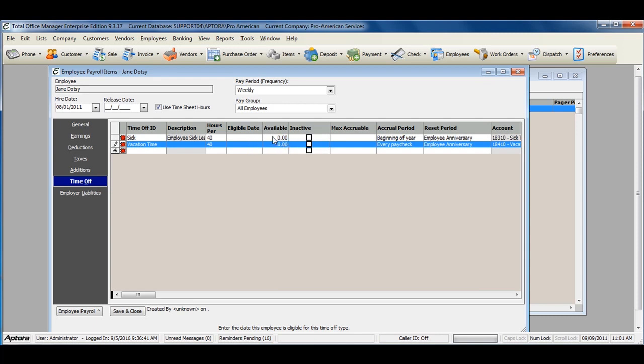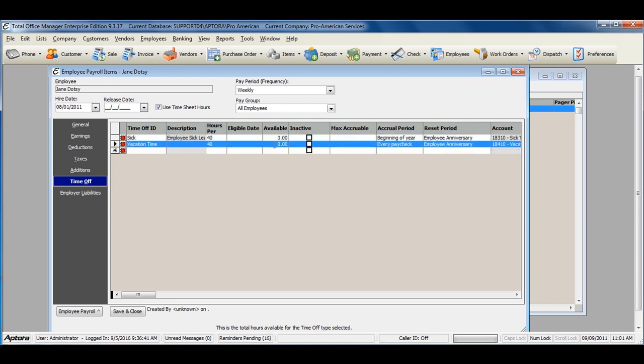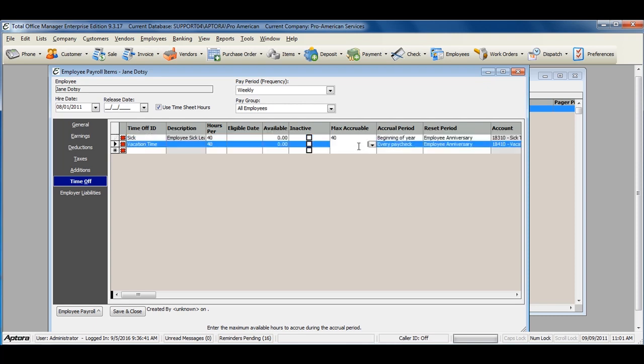If the employee is already accrued time, the time accrued will show up in the available field. To enter in a max accruable rate, put in the max accruable amount here.